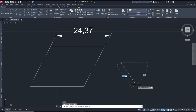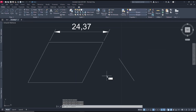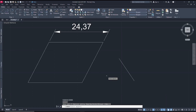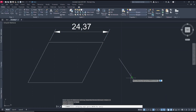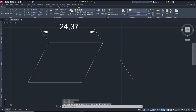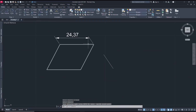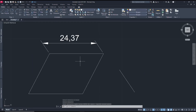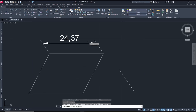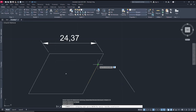I will use this line as a reference angle. You can type dim edit, select oblique, select the dimension, and press Enter. Then use this line as the reference to change it to another side. I will use dim edit again, click oblique, select the dimension, and use this line as the reference angle.